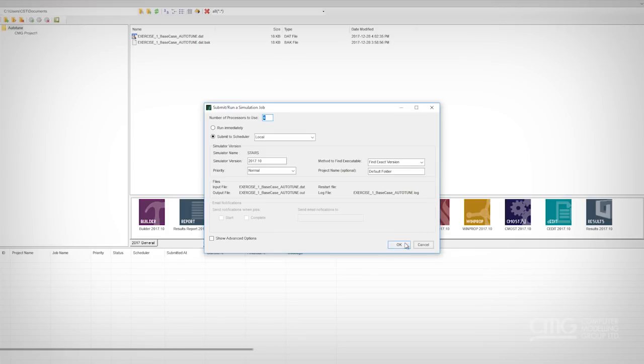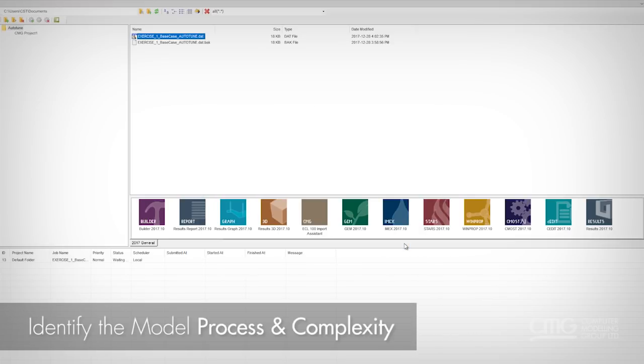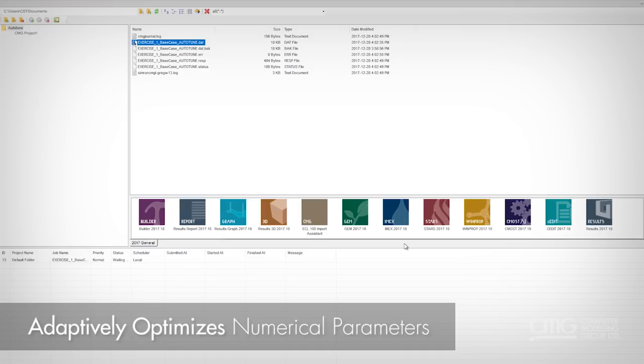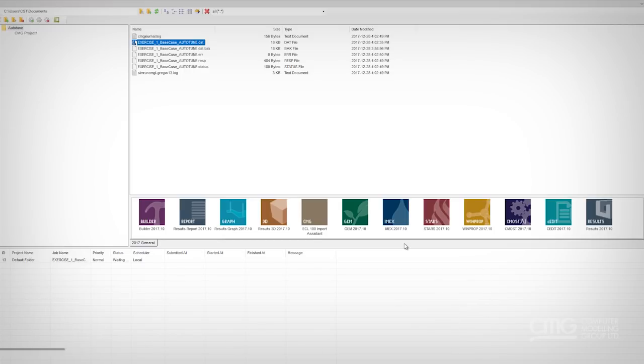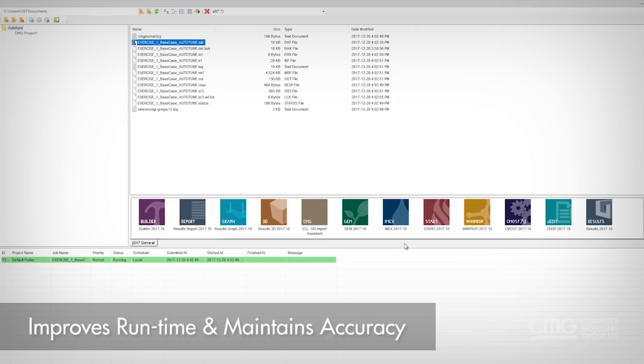And as STARS runs, in conjunction with Auto-Tune, it will identify the process and the complexity of your model you're doing. And it will adaptively optimize the dataset numerical parameters for that specific process. And this is done to improve both the runtime and to ensure that the results stay the same as before.